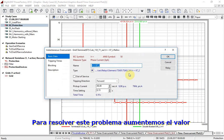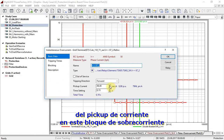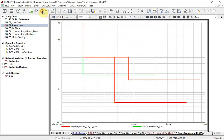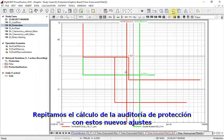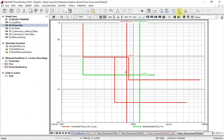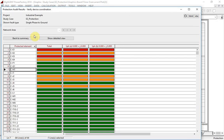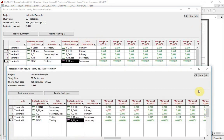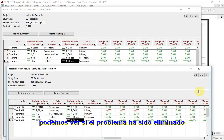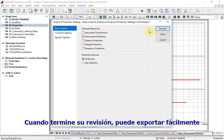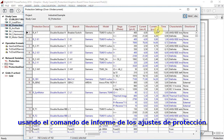In order to fix this problem, we will increase the pickup current value set in the directed time overcurrent block. Let us repeat the Protection Audit calculation with these new settings. Comparing old with new results, we can see if the mentioned issue has been eliminated. When finished, relay settings can be easily exported by using the Output of Protection Settings command.